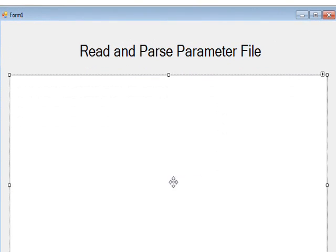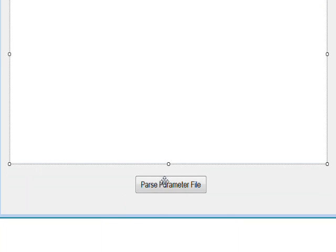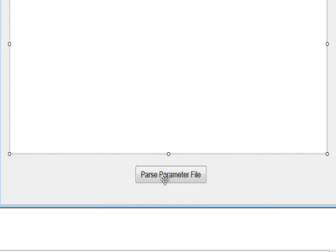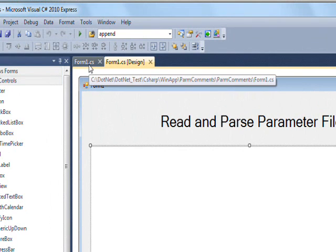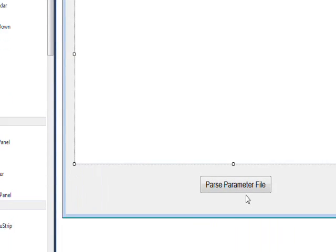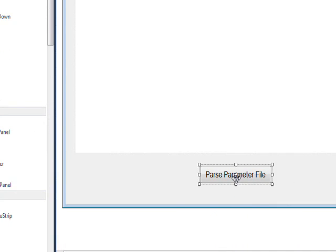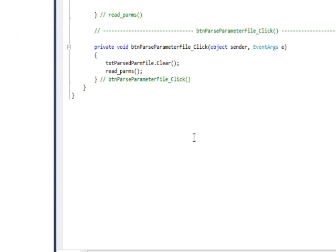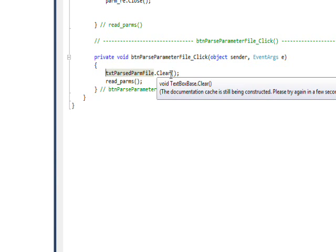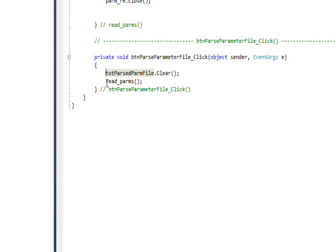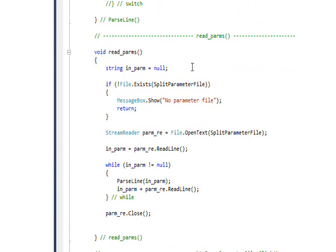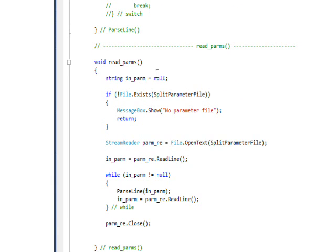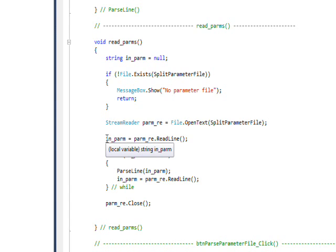So once again we're using the form we used previously, which is the read and parse parameter file form. It has a multi-line text box and a button that says parse parameter file. If we look at the code behind the parse parameter file button, I simply have a line that clears the text box and then a call to a second layer function called readparms.